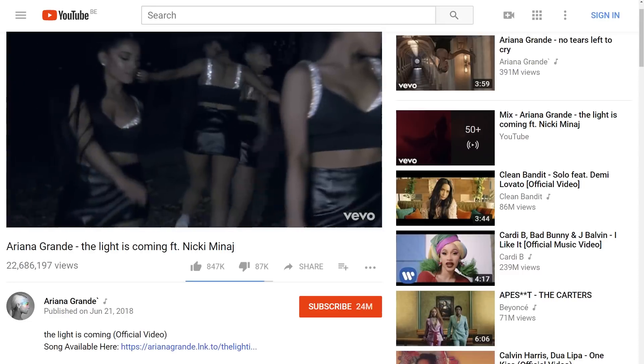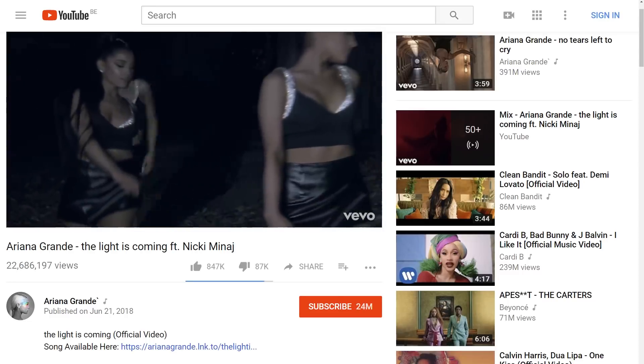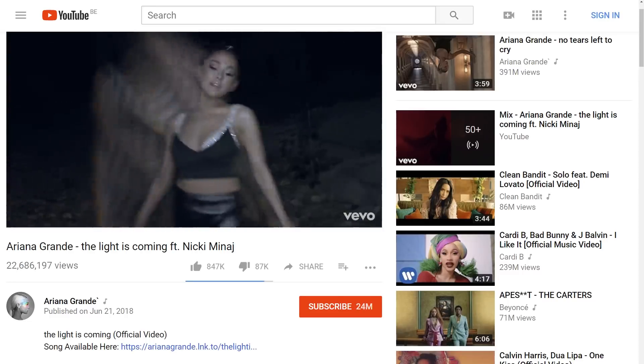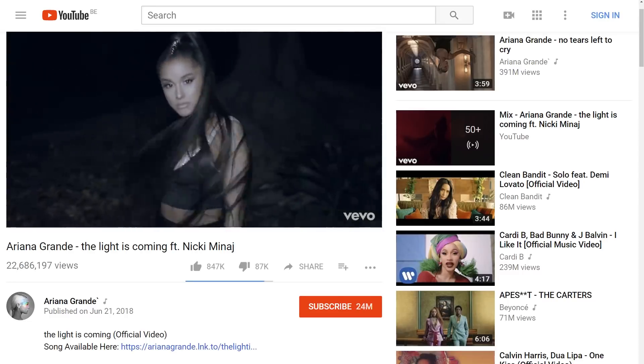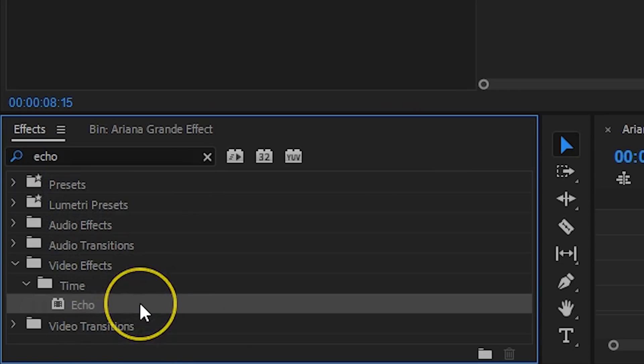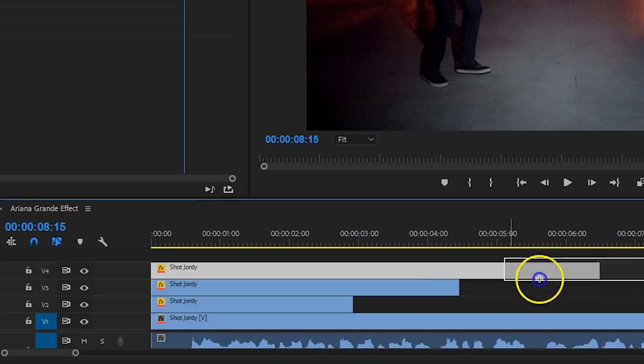Now, in the music video you would also see these echo effects as she comes through one of her poses. In Premiere Pro there is actually an echo effect, but using this didn't turn out the way that we hoped for. So, we're going to do it a little bit different.